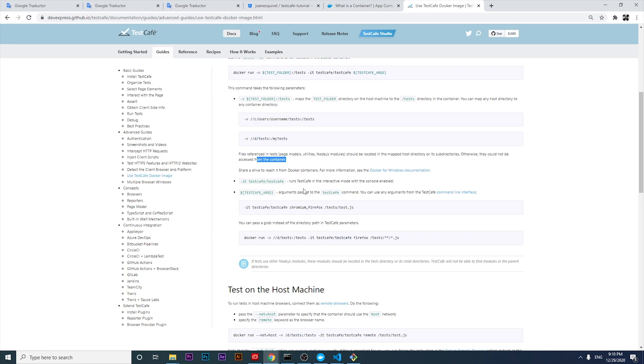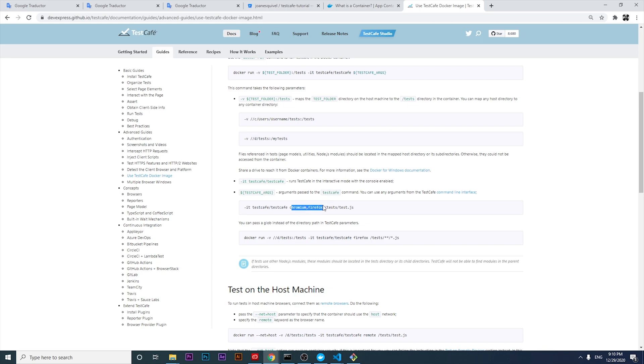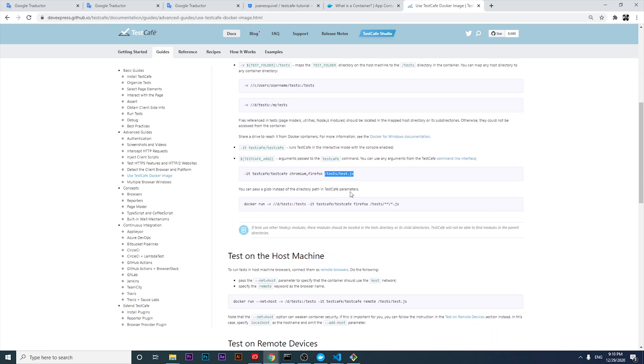Let's take a look at what it means about TestCafe TestCafe. It says that it allows us to run TestCafe in the interactive mode with the console enabled. Then we can pass TestCafe arguments as always. For example, specify a particular web browser and then specify the path where all the tests are located.